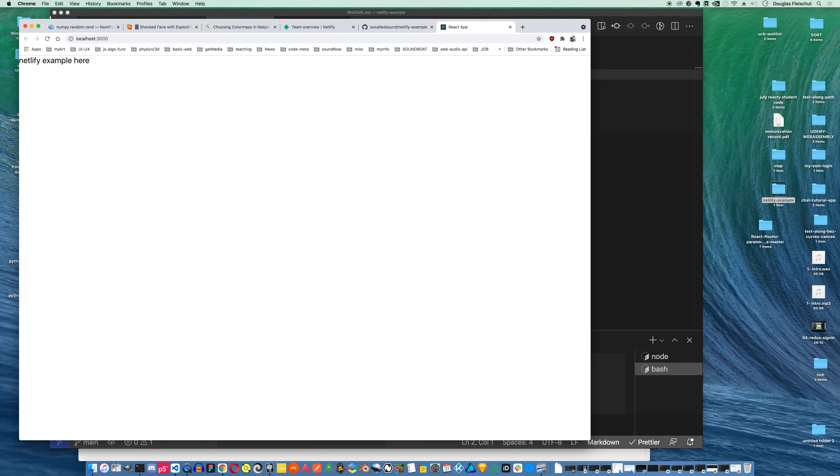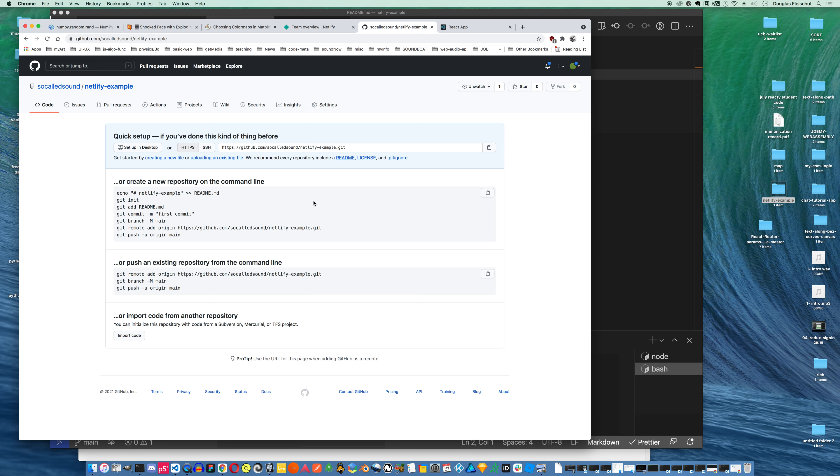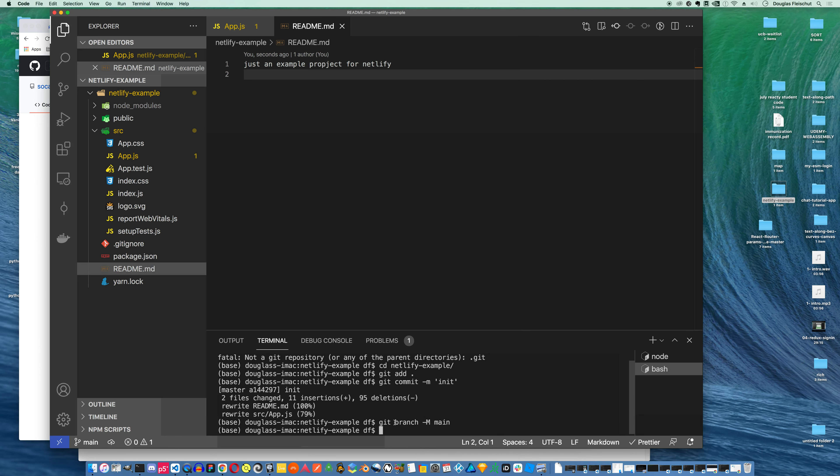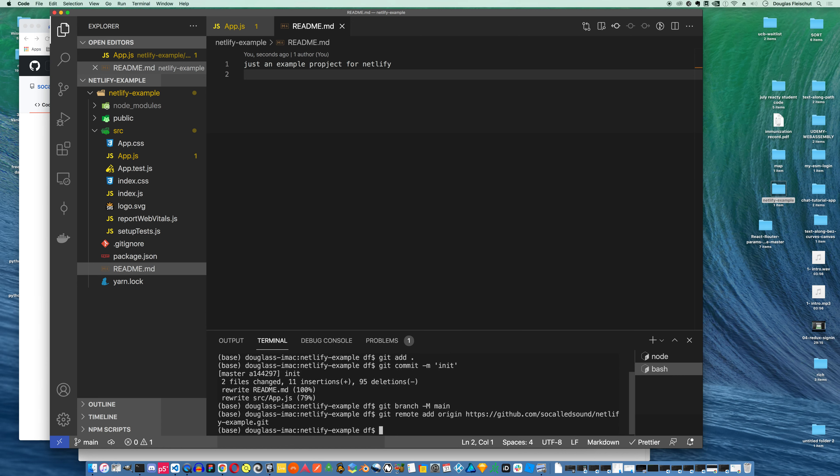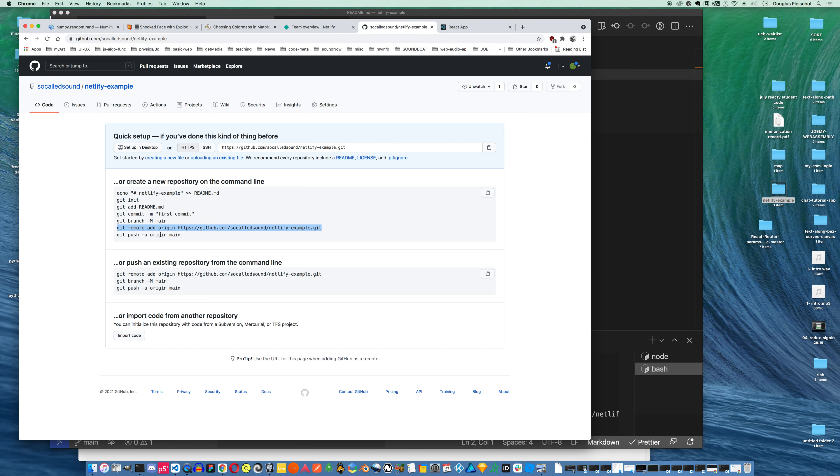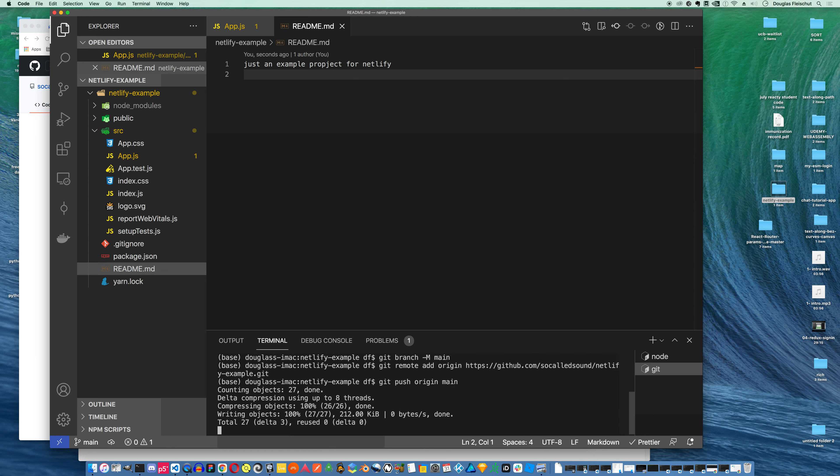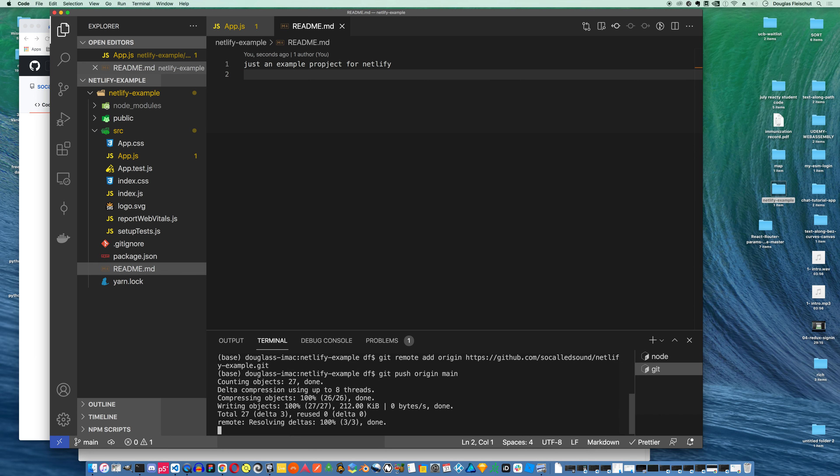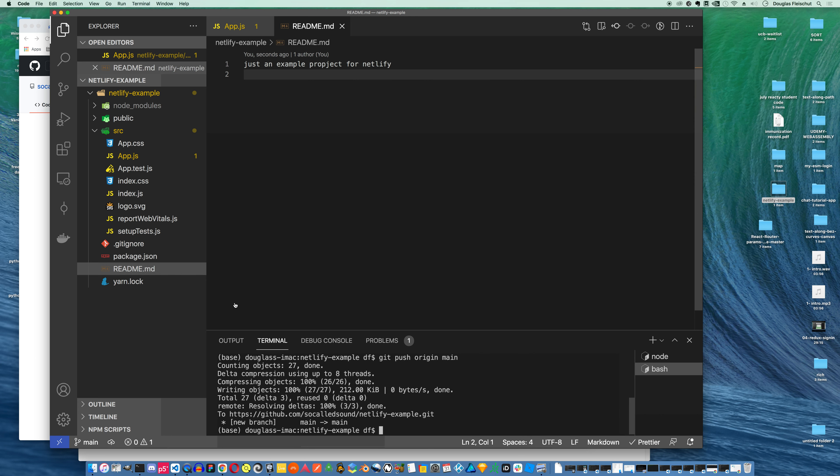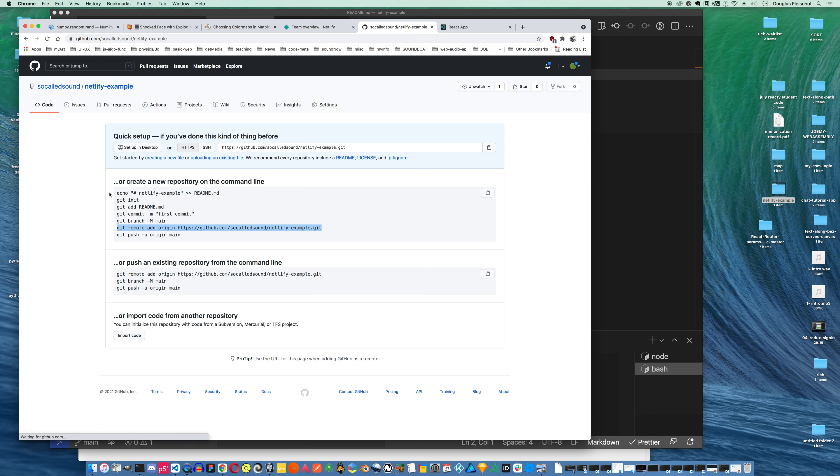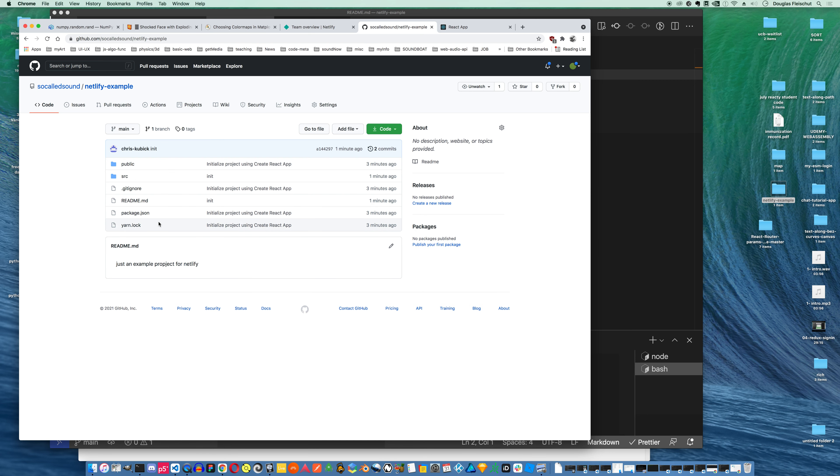Let's see, I need to add the origin. So I'm gonna go ahead and copy this whole line over. And now I've added this GitHub repository as my origin. And I can just git push origin main. You can see now I've pushed a bunch of stuff up there. If I refresh my GitHub, there we are. There's my stuff. Just an example project for Netlify.